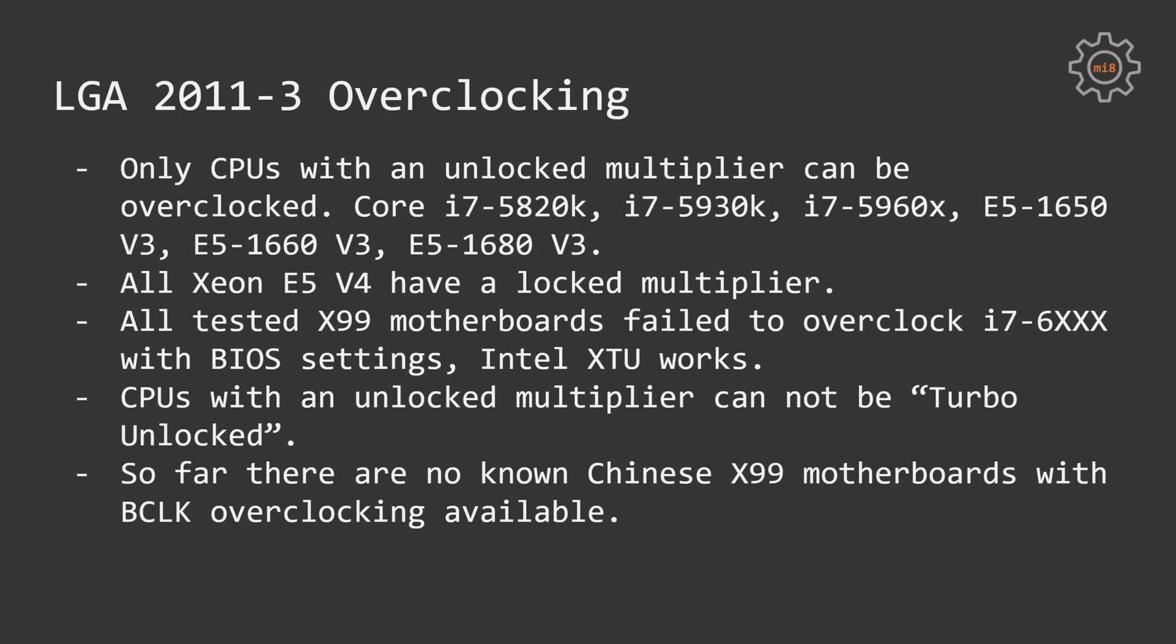One more important thing is that CPUs with unlocked multiplier cannot be Turbo Boost unlocked. CPUs such as E5-1650v3 and 1660v3 require full BIOS on your motherboard. You shall not cut out microcodes from your BIOS. If you receive a motherboard with cut-off microcodes, you need to flash a BIOS which has full range of the microcodes, otherwise your system will be freezing and lagging every now and then.